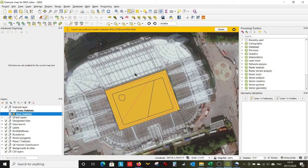Hello and welcome to this second in our trilogy of biodiversity net gain assessment help tutorials. I'm assuming in this video that you've already watched the first one, which is how to get area and length-based calculations from QGIS. That way you won't be confused as to why we're looking at a picture of Old Trafford with some weird colours and lines over the top of it.